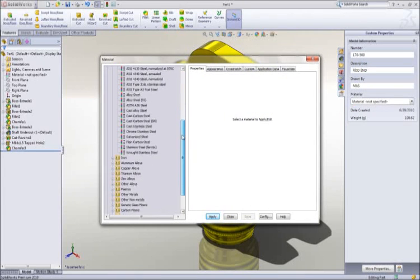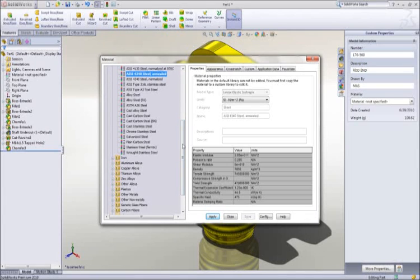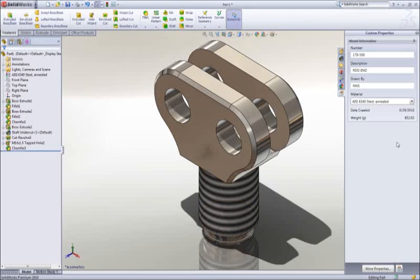Materials can be applied from a list of favorites or from a broad database of materials. All visual and mechanical properties are applied. Notice that the weight of the part has been updated to reflect the new material.